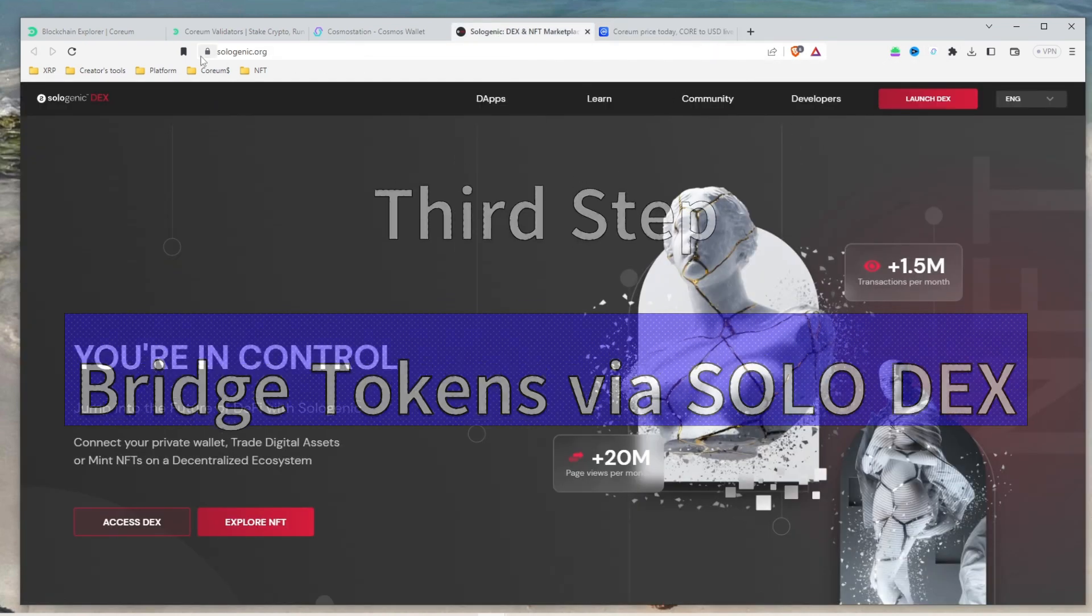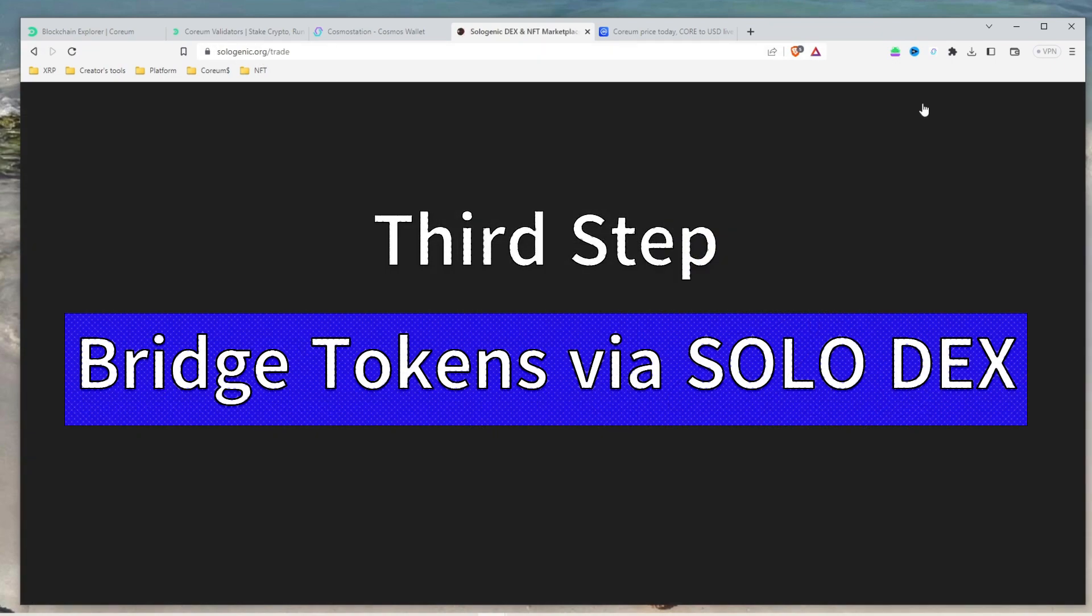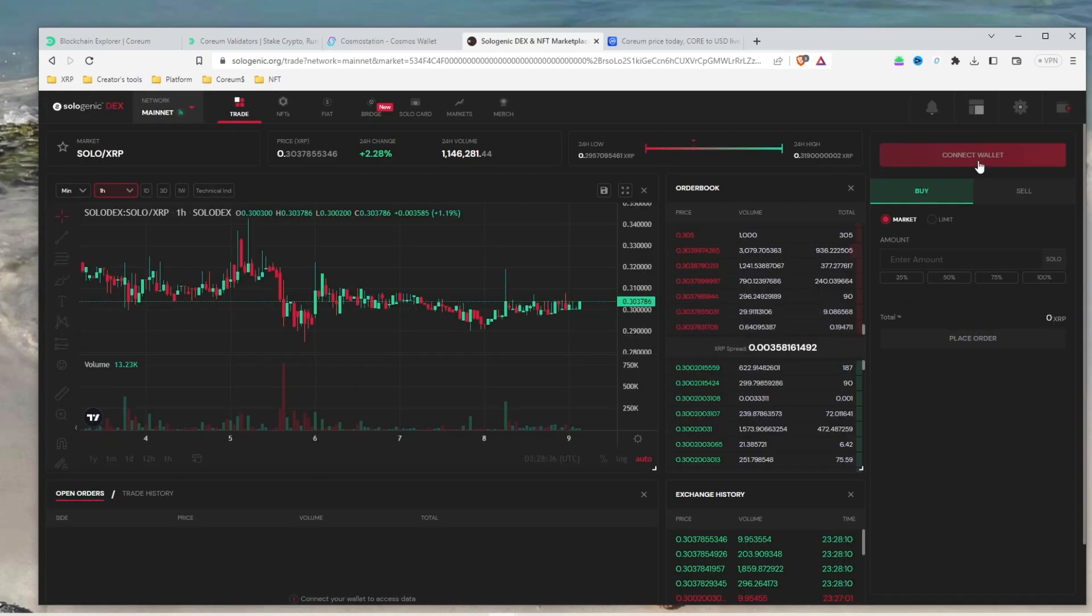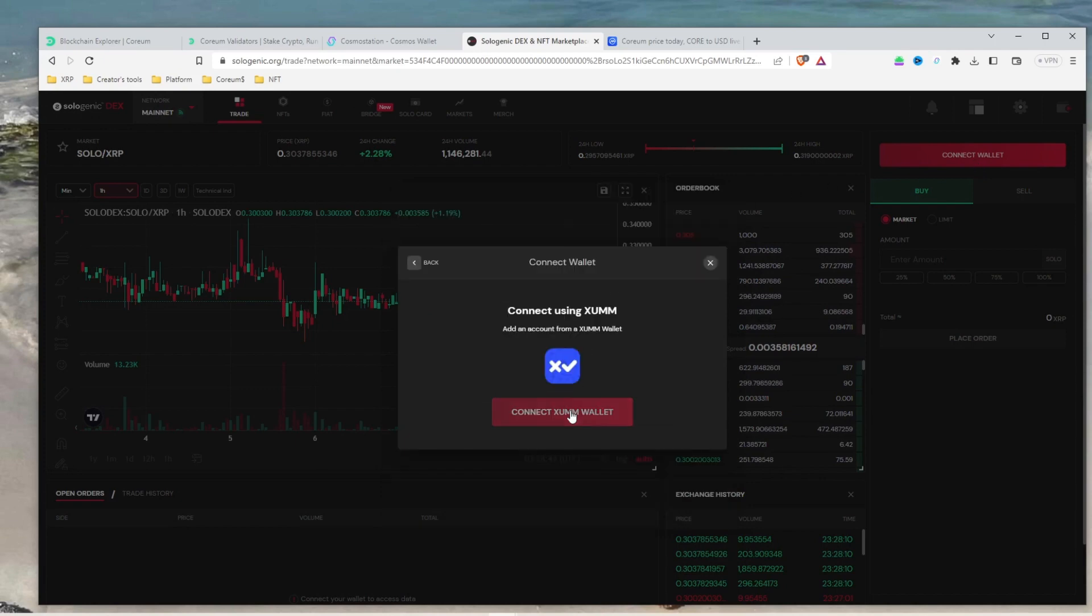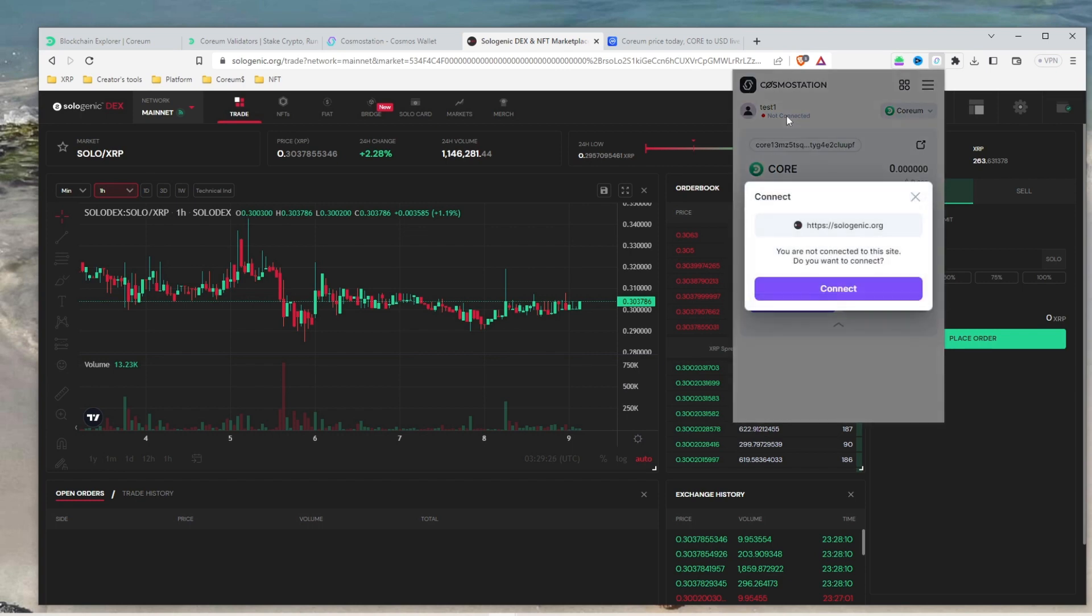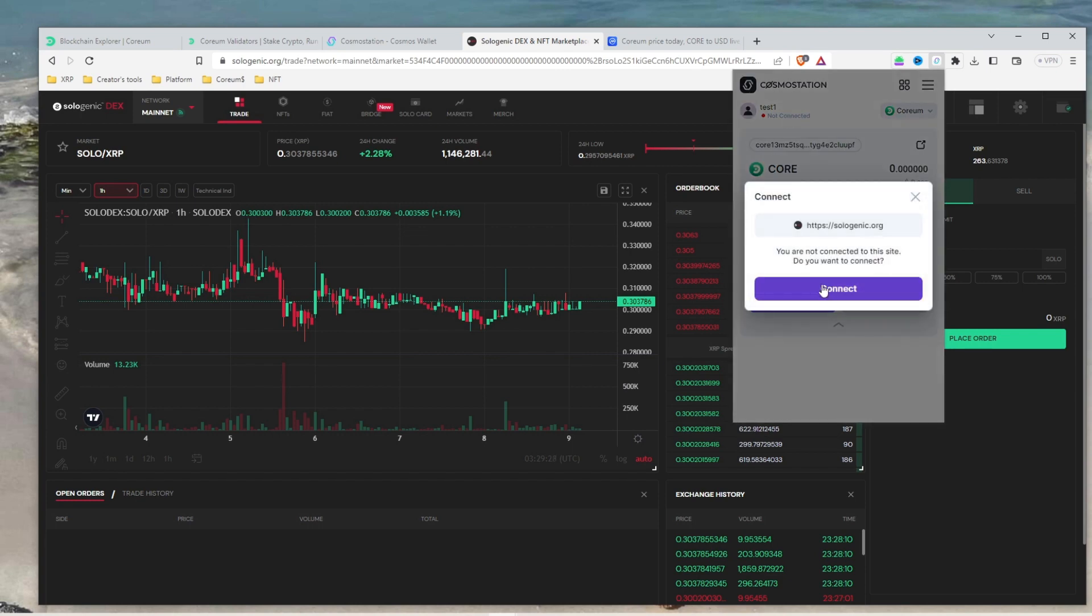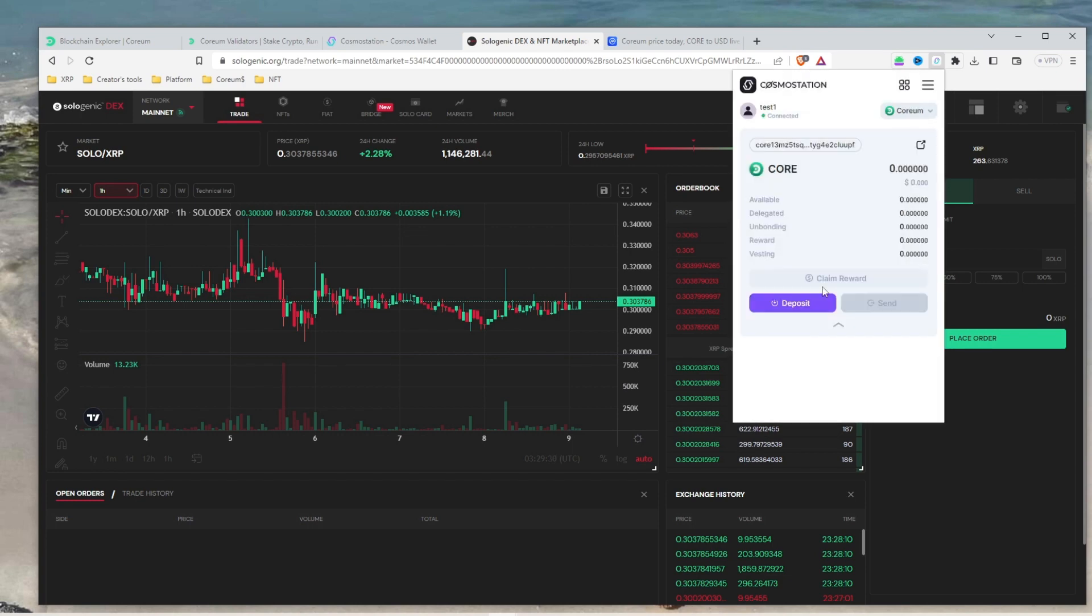To bridge Corium tokens, log into Solodex at Sologenic.com. Connect the wallet where you are holding Corium. This could be your Solo or Xumm wallet. Once signed in, connect your Cosmos Station wallet by clicking the status under your wallet's name and hit connect.